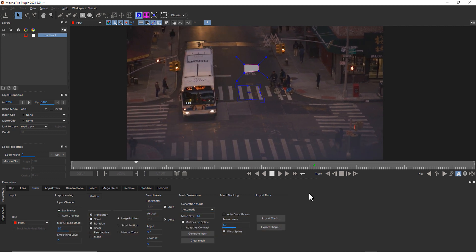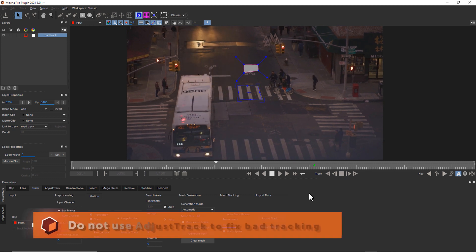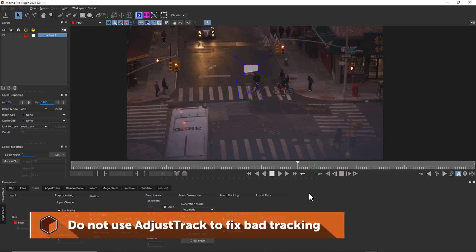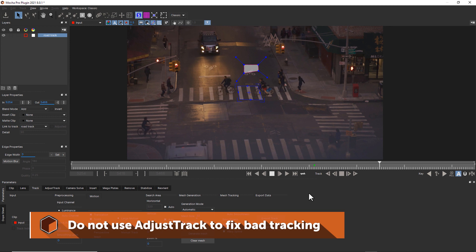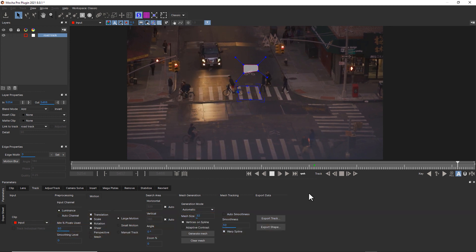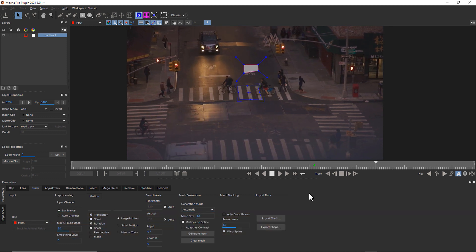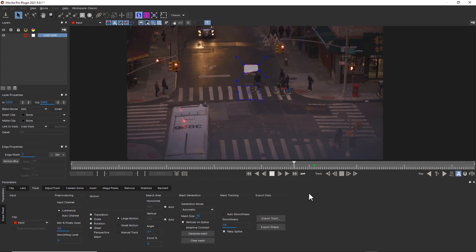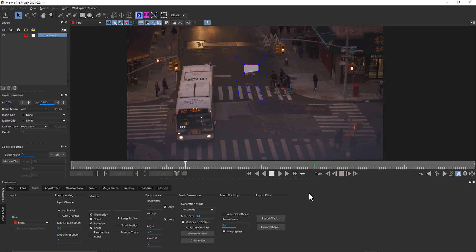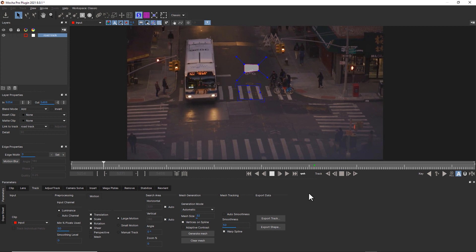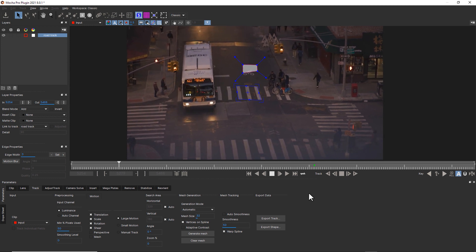If your track is extremely bad, you should not be using adjust track. You really only want to use adjust track on shots where there's a little bit of drift. If your track is extremely bad, you need to go back and use a combination of better tracking techniques and manual track to get a much smoother track.